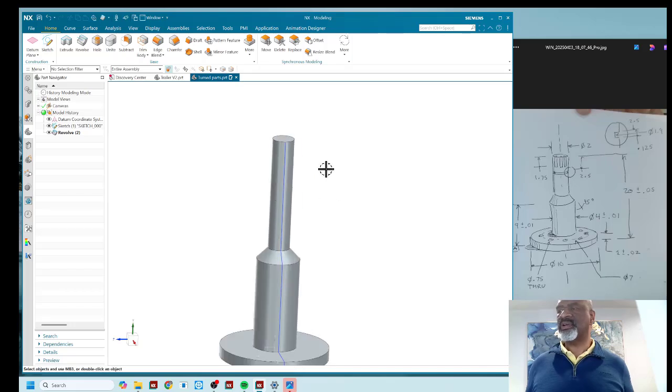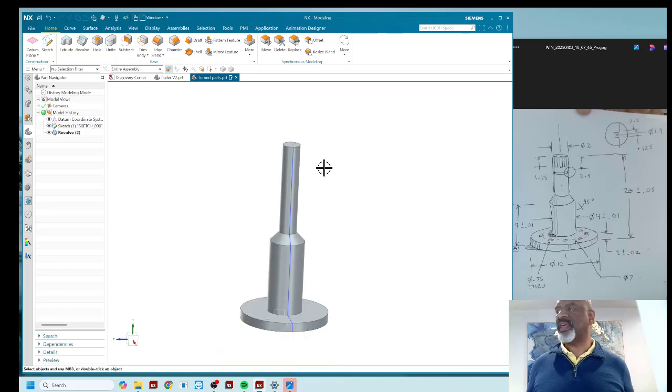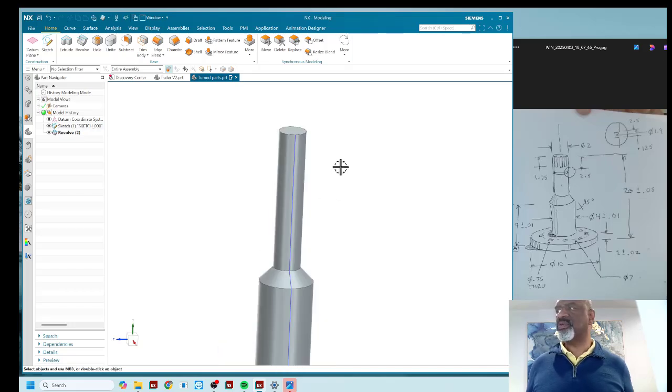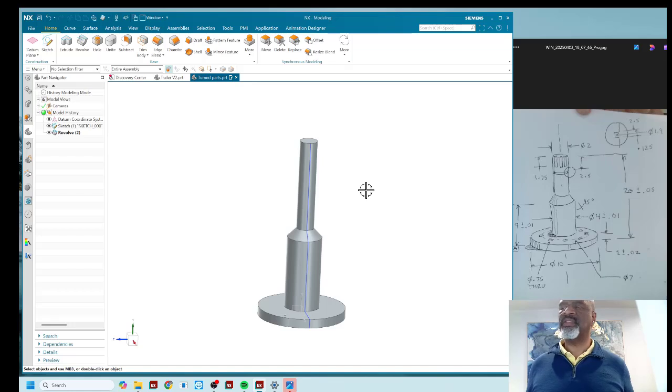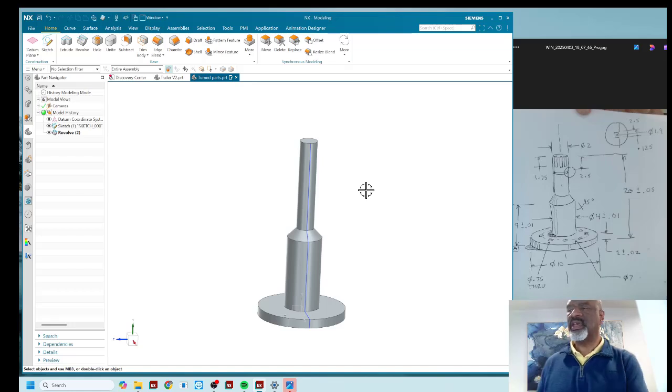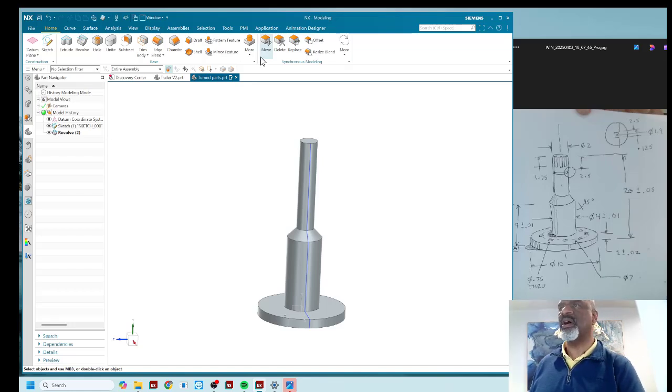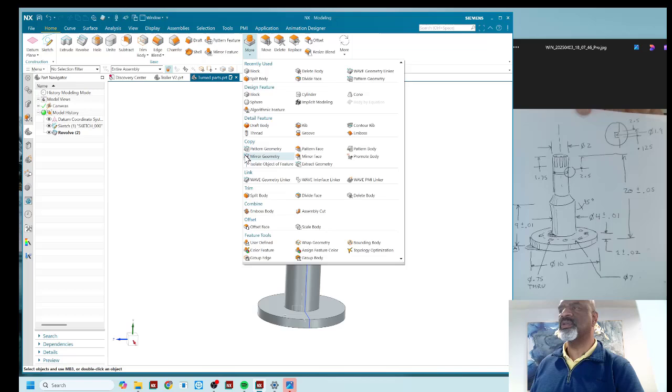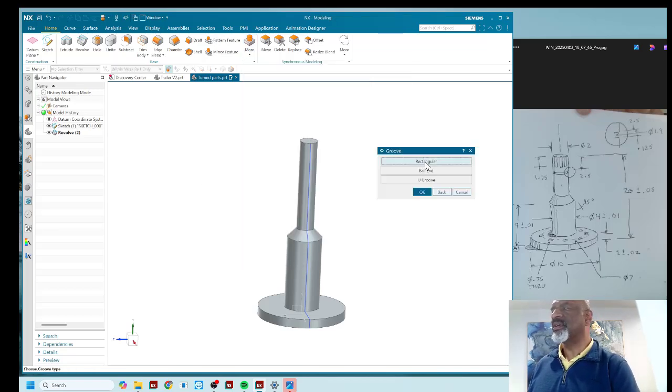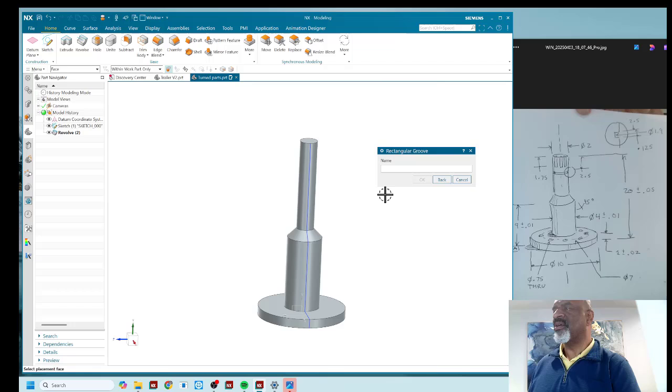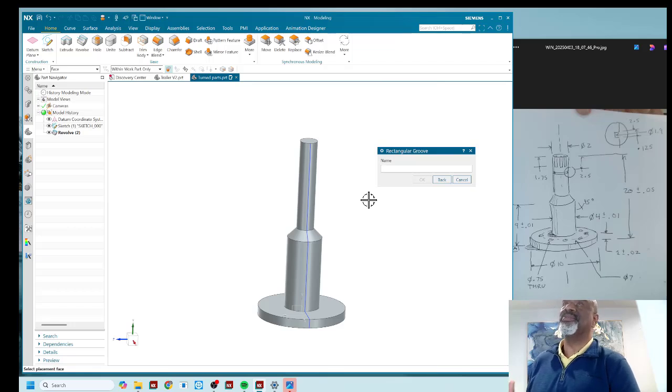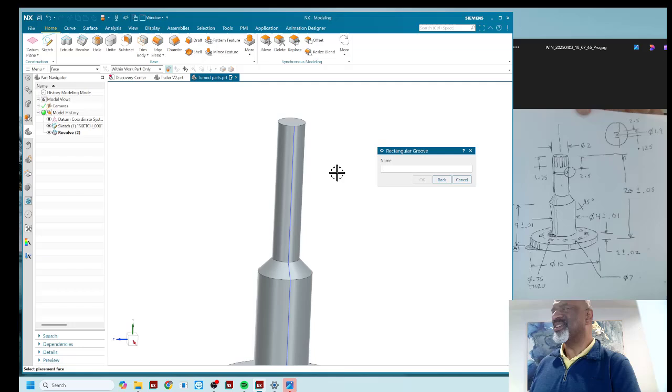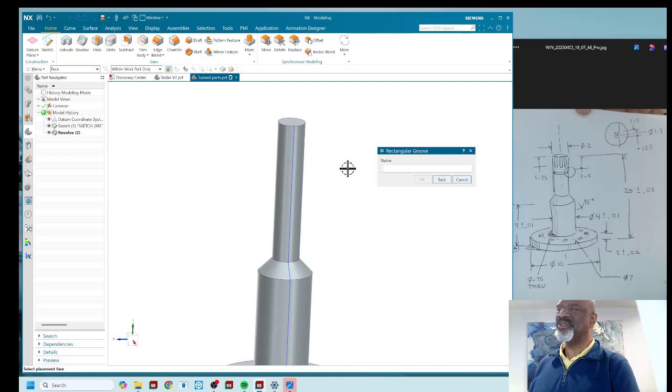Now you'll notice that this shaft has a groove in it and I did not put that in the sketch. And I did that on purpose because a better way to do the groove is with the actual groove command. I can't resist. It's so groovy. I know it's a dad joke. To do the groove, well, let's back up.